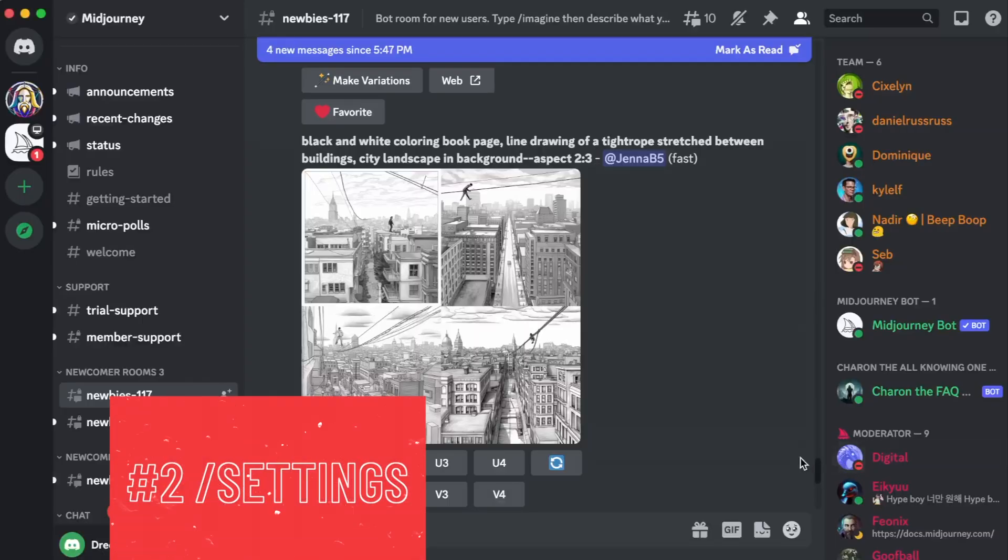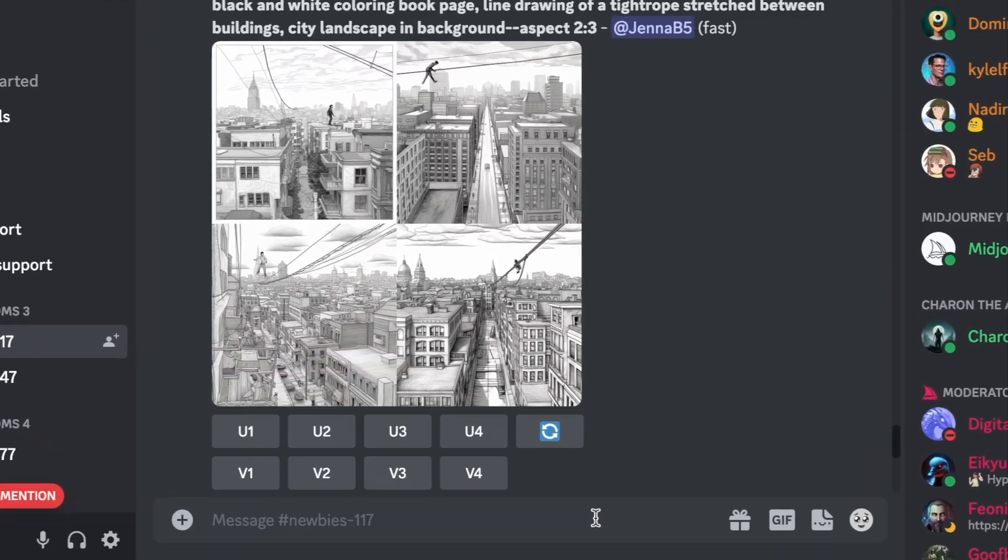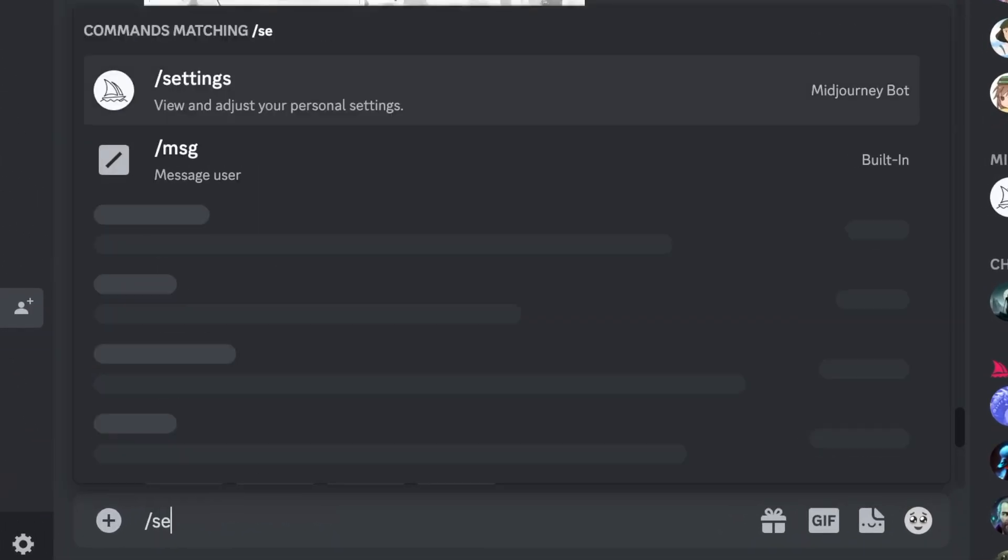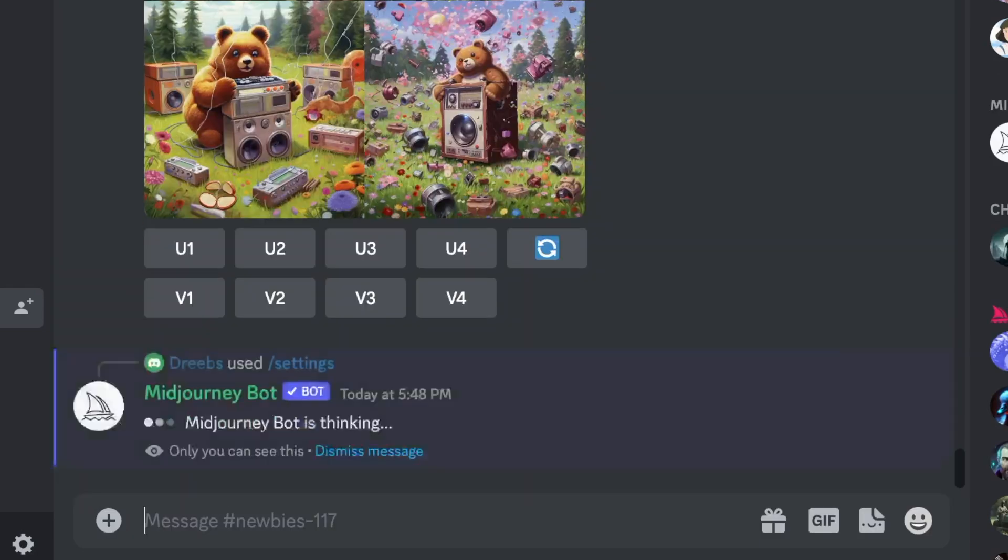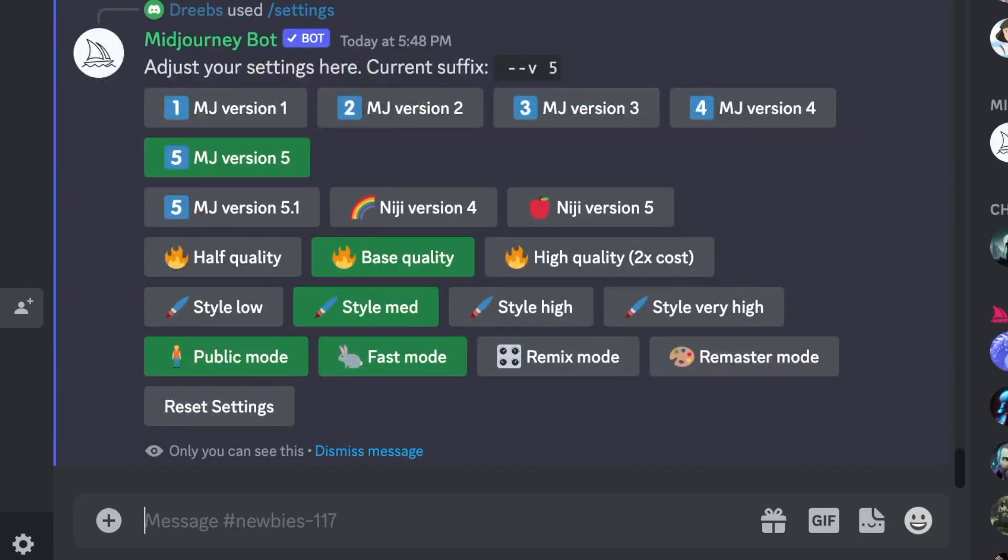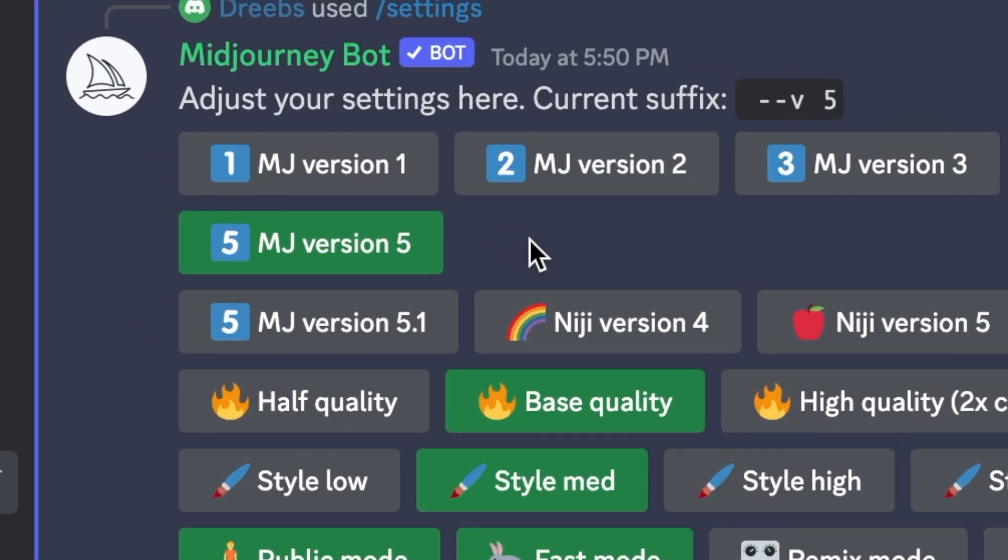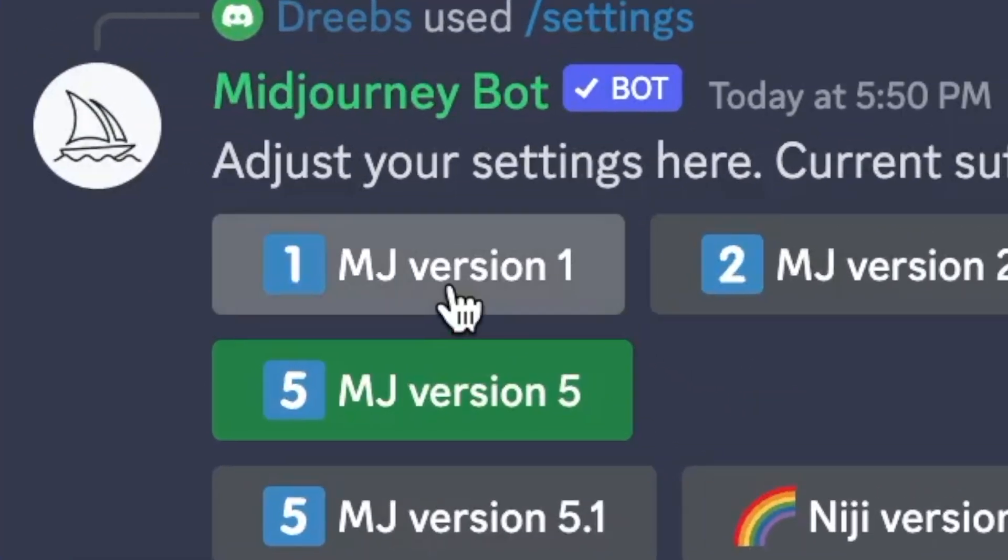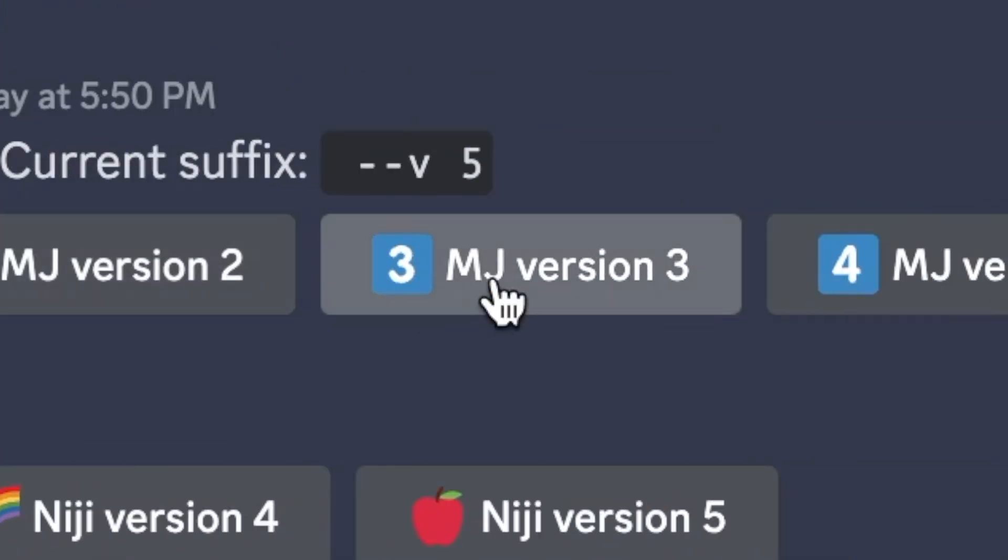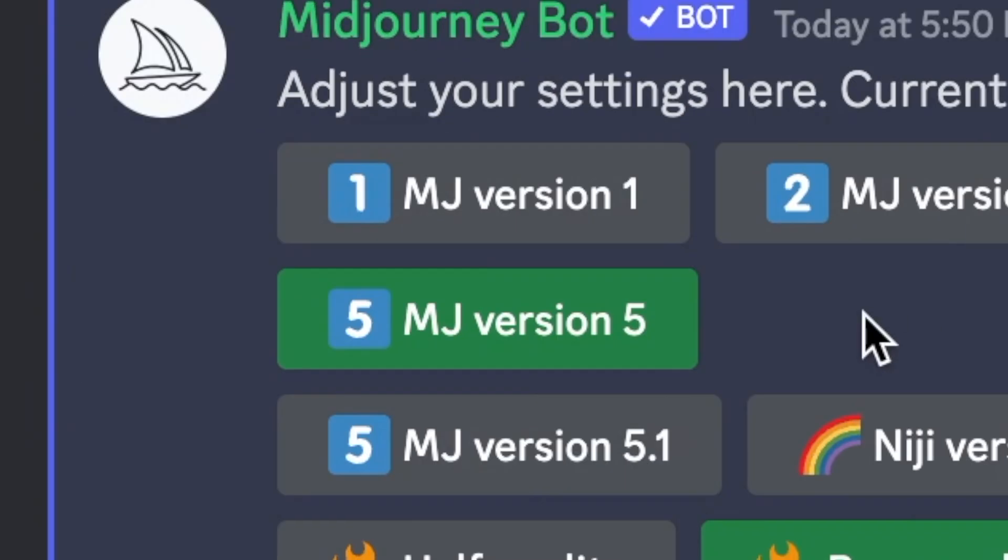Next on the list is the slash settings feature of Midjourney. To access it, all you have to do is type slash settings, click enter, and a box will appear on the screen. Inside the box, you will see different versions of Midjourney like version 1, 2, 3, 4, and 5, which you can obviously choose from.